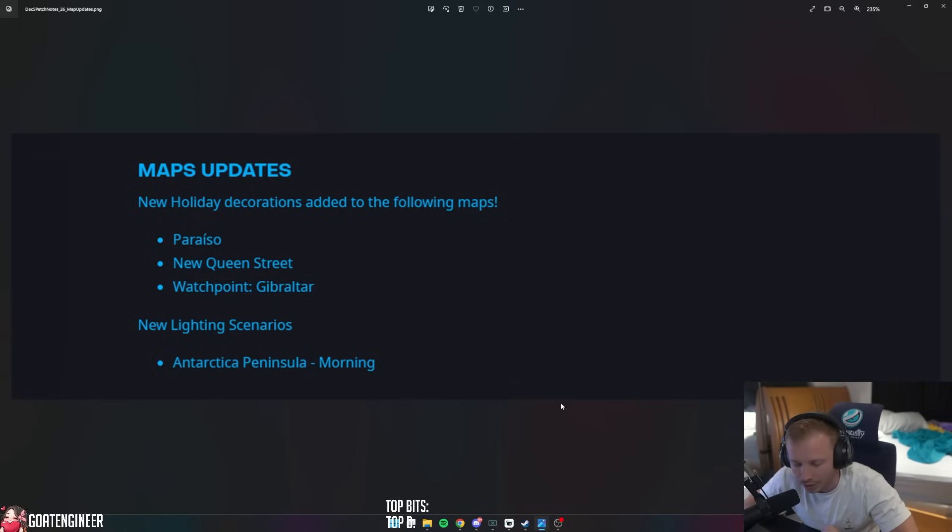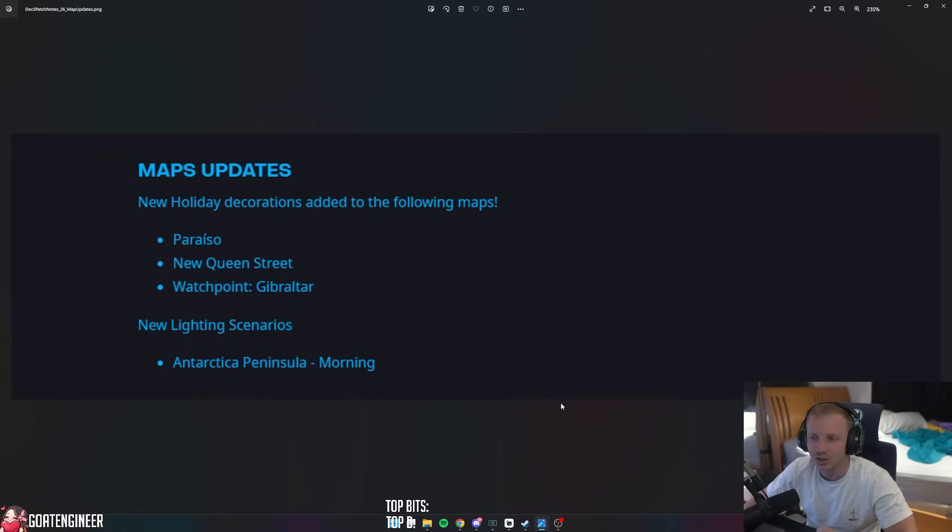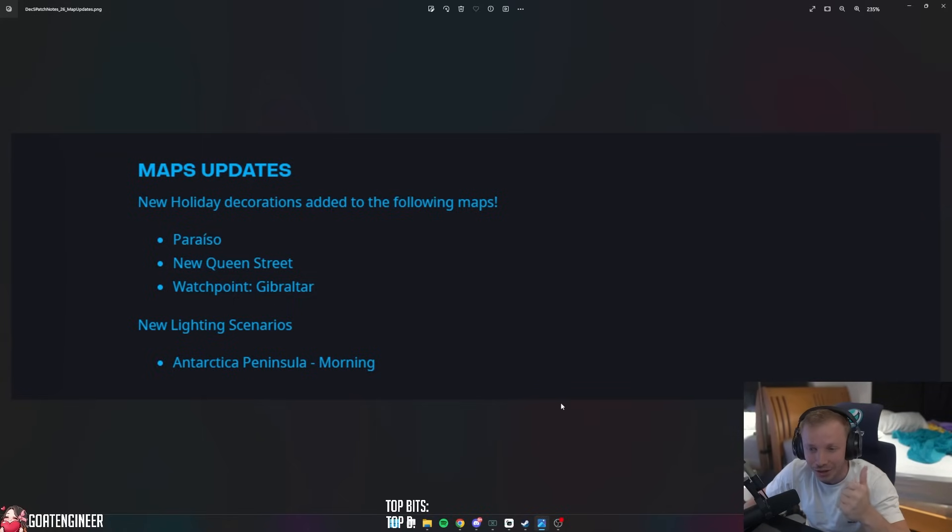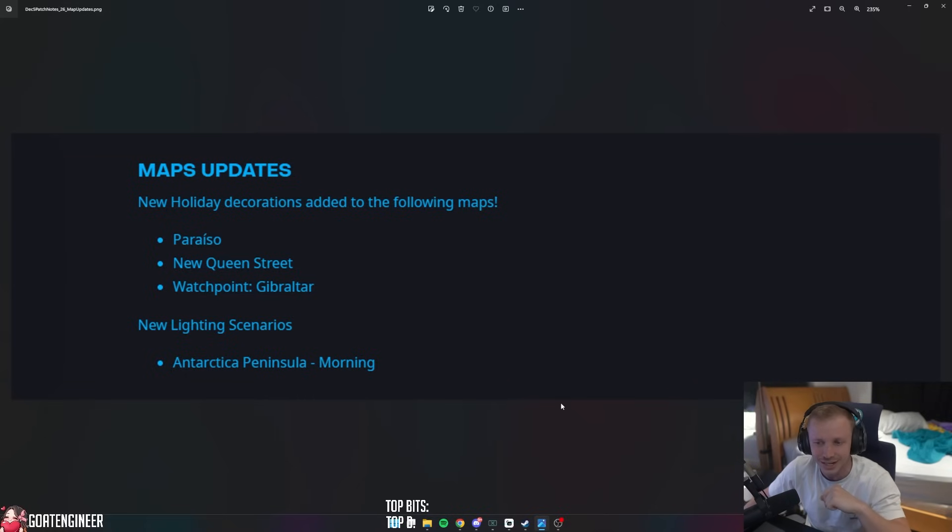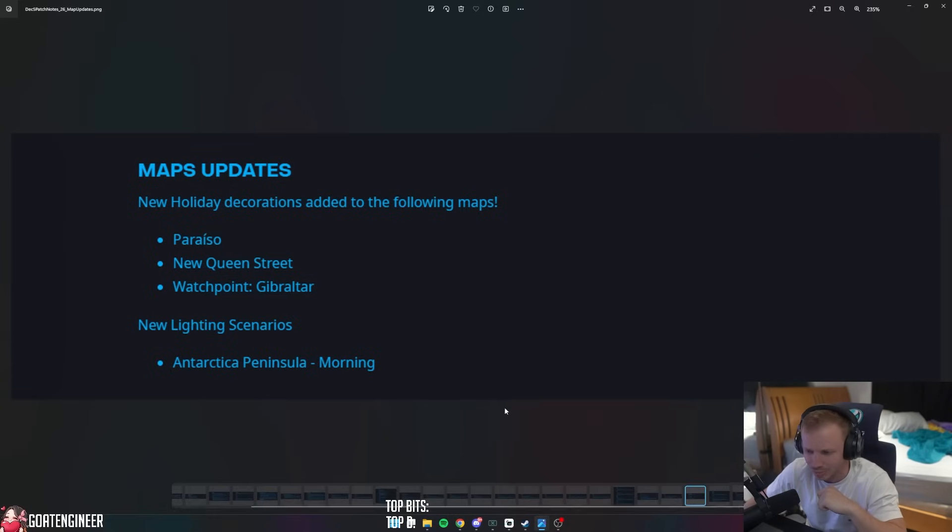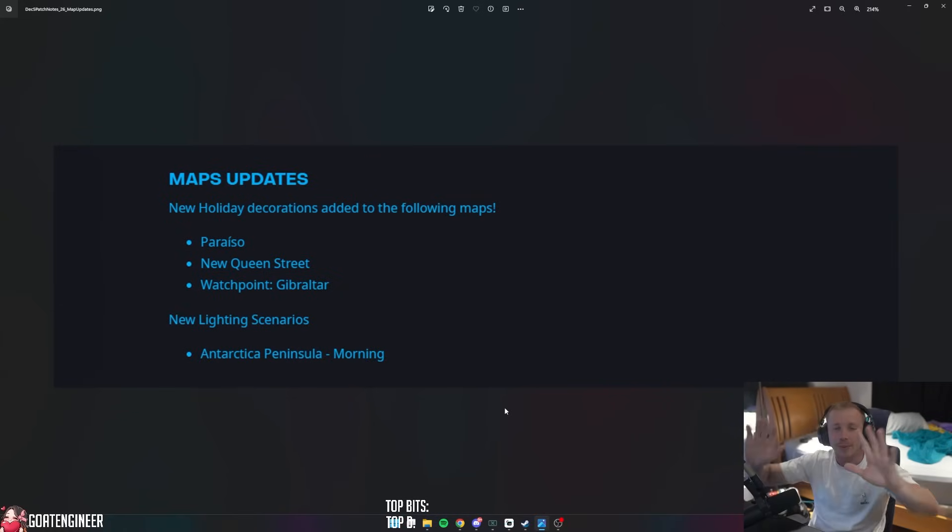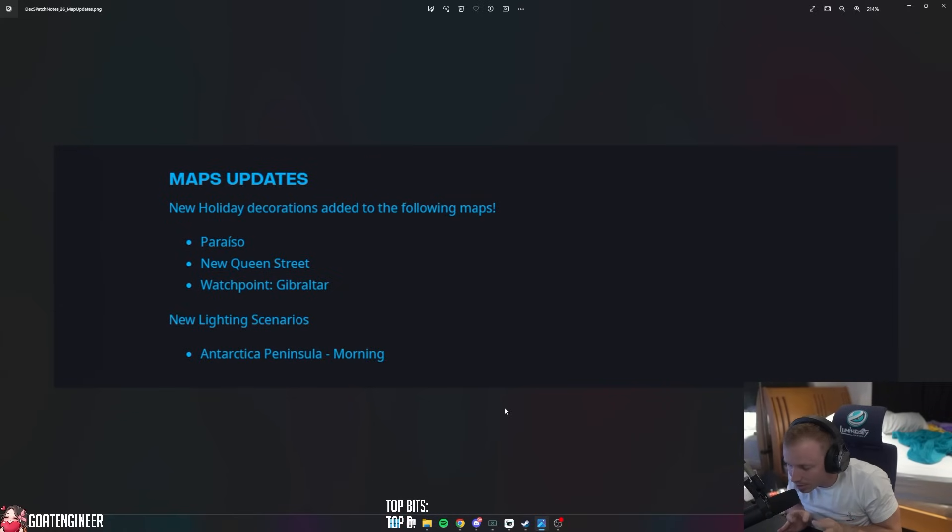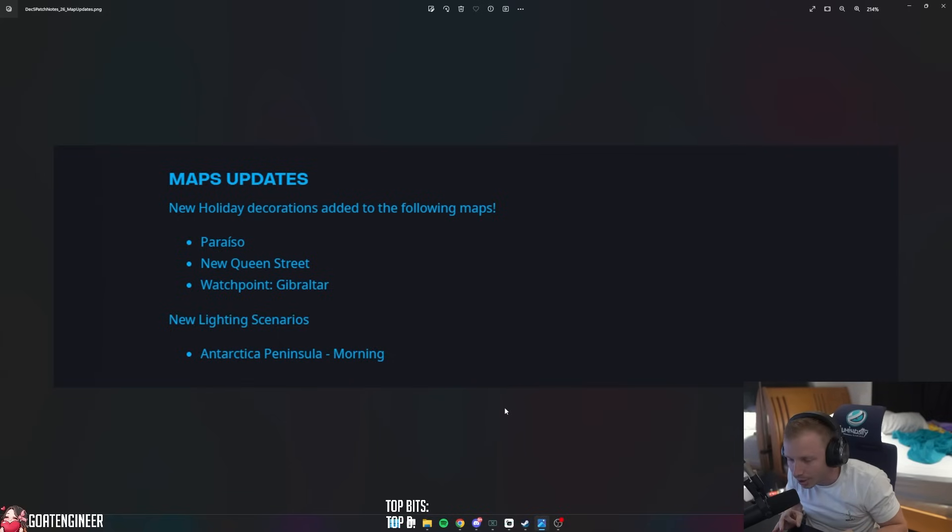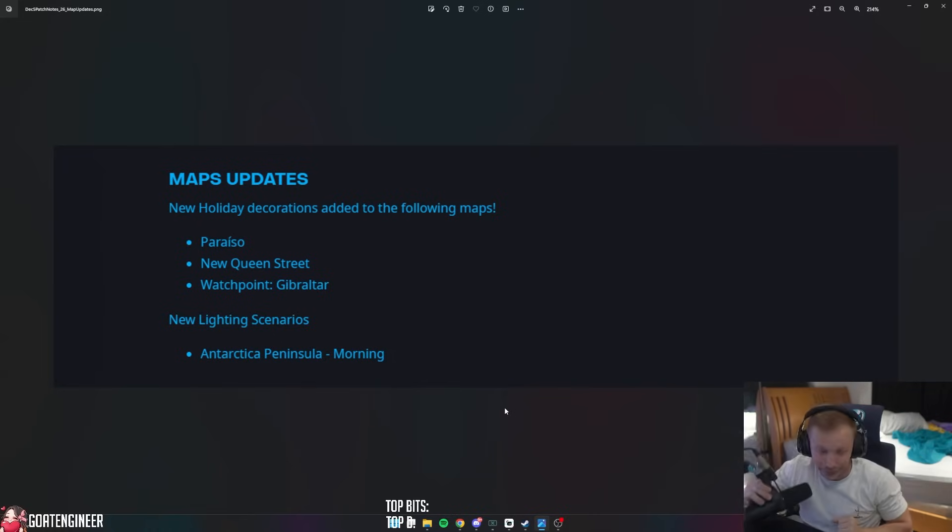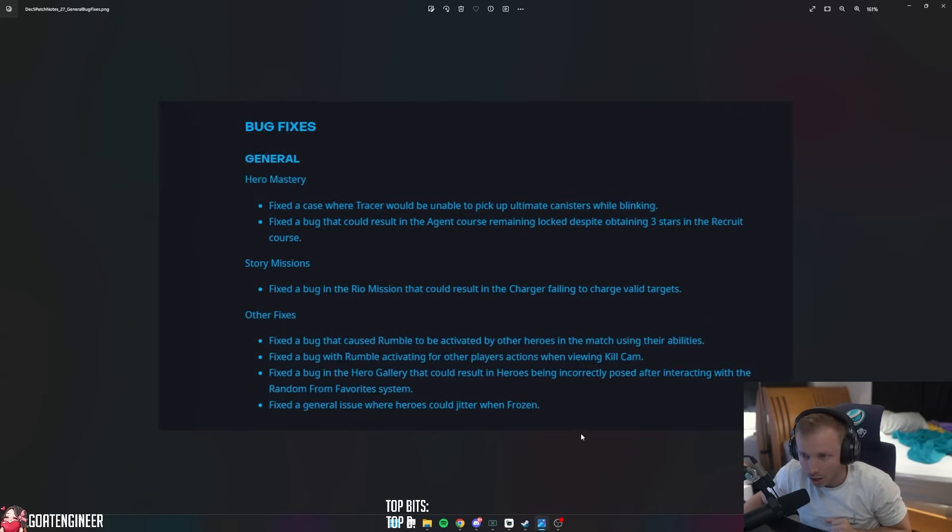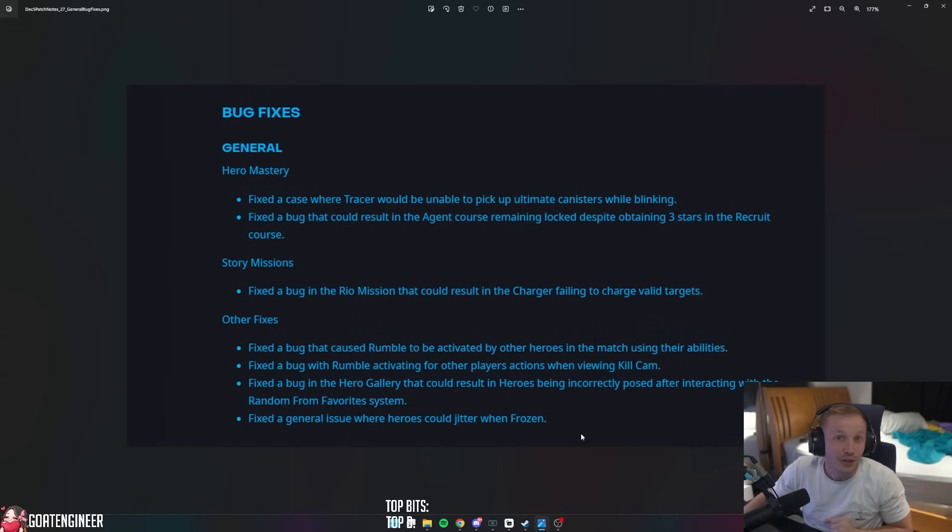Map updates. So we're done with basically all the character changes. New holiday decorations added to the following maps: Paraiso - completely botched that name, sorry - New Queen Street, and Watchpoint Gibraltar. Wow. New lighting scenarios: Antarctic Peninsula morning. Oh, this is actually pretty interesting. More - I'm going to be honest with you guys, there needs to be more Christmas maps. More Christmas maps because Christmas King's Row is fucking beautiful. And you know what, I'm just going to say it again so everyone can hear me in the back: Christmas is better than Halloween.